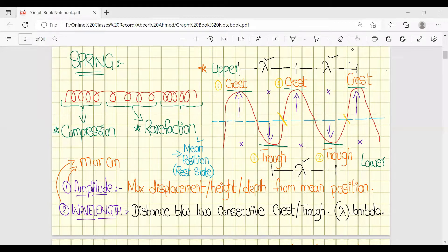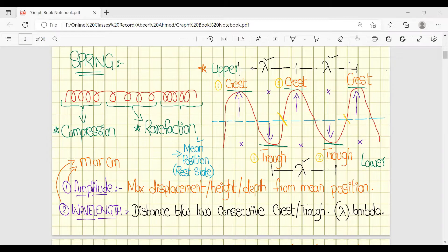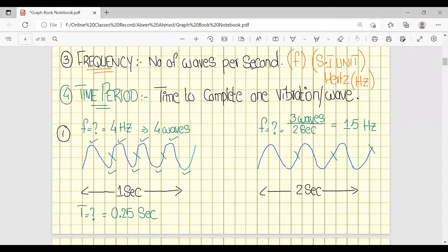Wavelength is the distance between two consecutive crests or two consecutive troughs. We also solved some questions related to these topics and discussed the concept of frequency and time period.